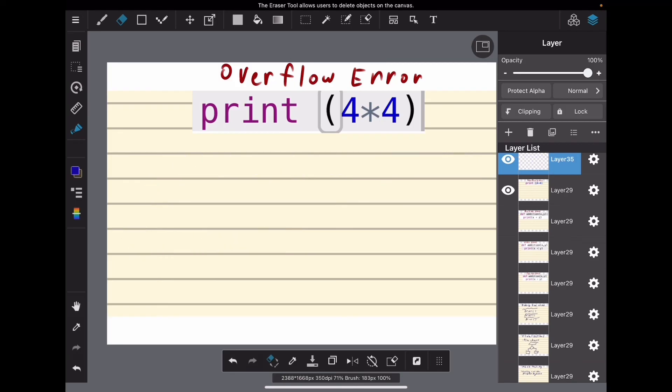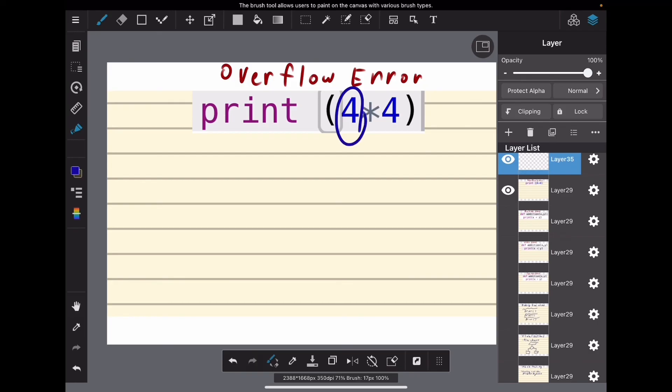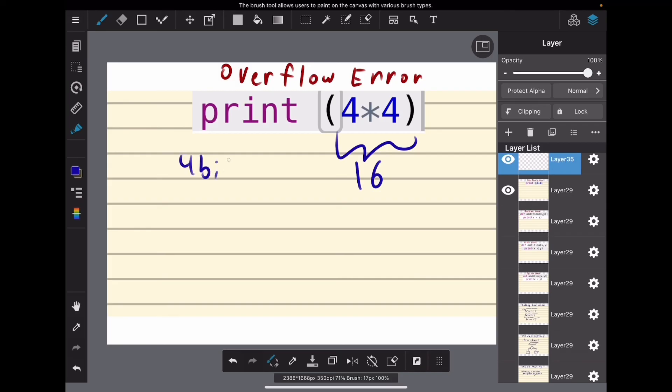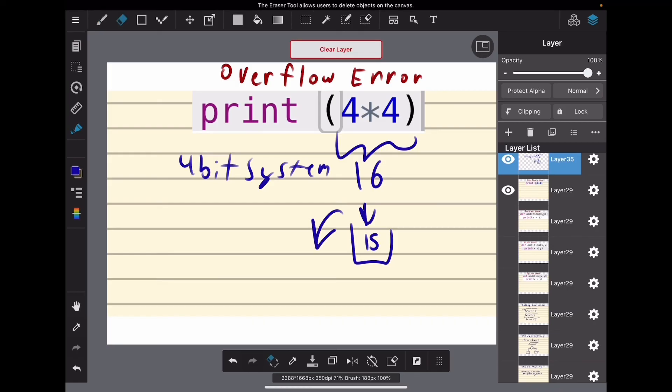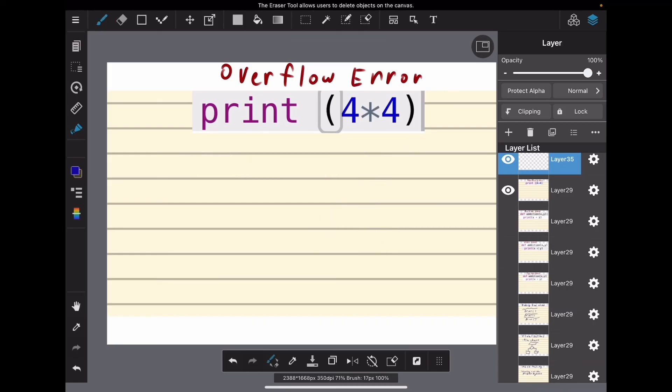But look at our problem—it wants us to print 4 times 4. Each of these numbers can be represented with 4 bits, but not their product. The biggest number a 4-bit system can store is 15, and since we have a 16, it can't grab all that. The 16 is going in the cup that can only hold 15, so some of it's going to spill out. Therefore, the computer cannot store this number.